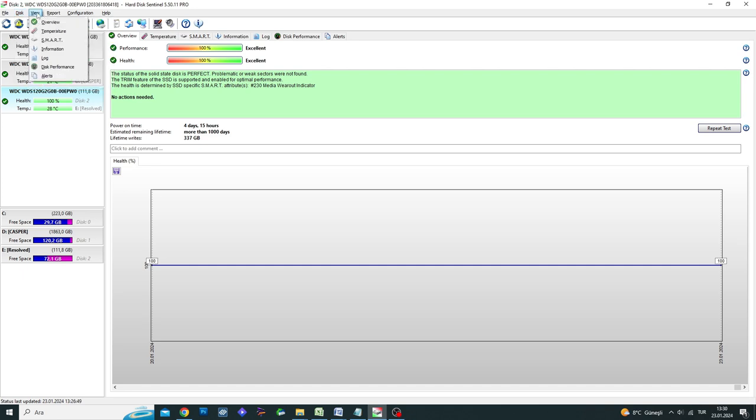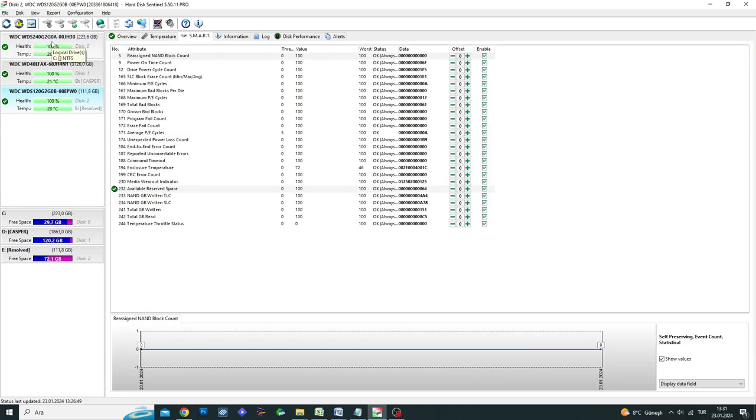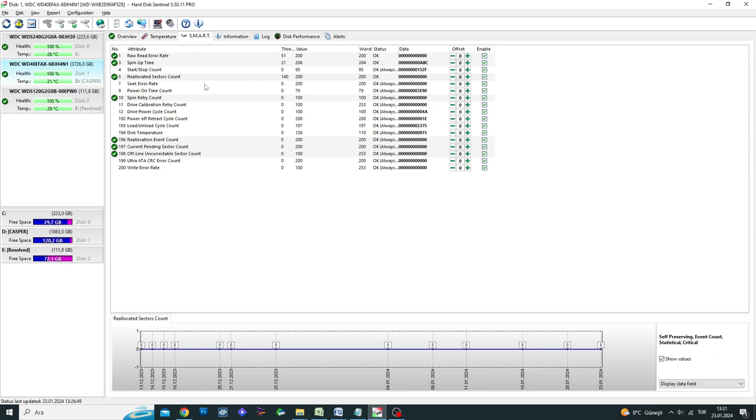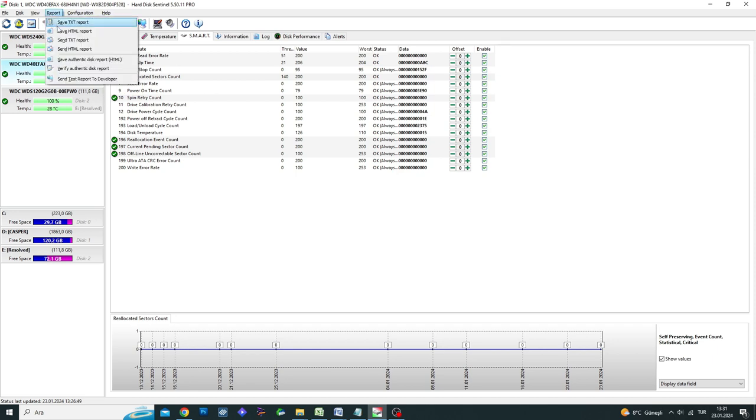The HD Sentinel program is a small utility that displays health test results, bad sector status, temperature, and usage lifespan for SSD and hard disk drives. It is extremely user-friendly. Let's get started right away.